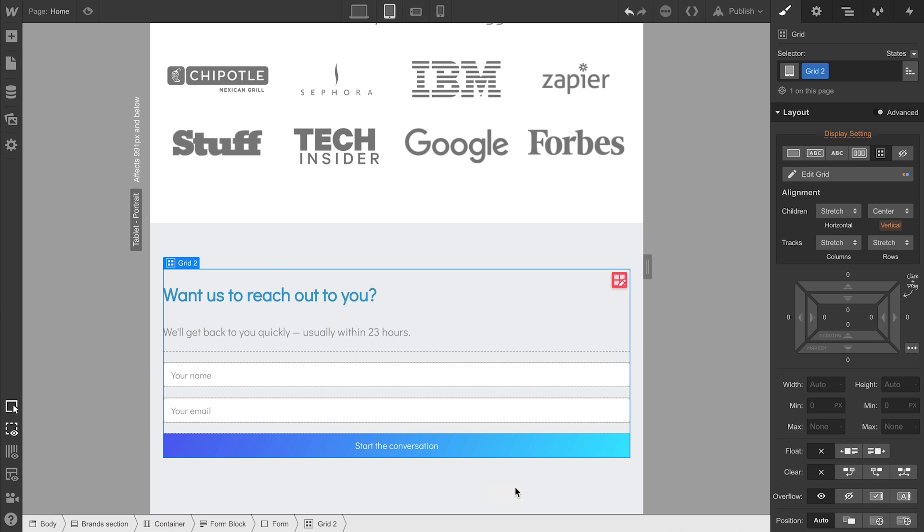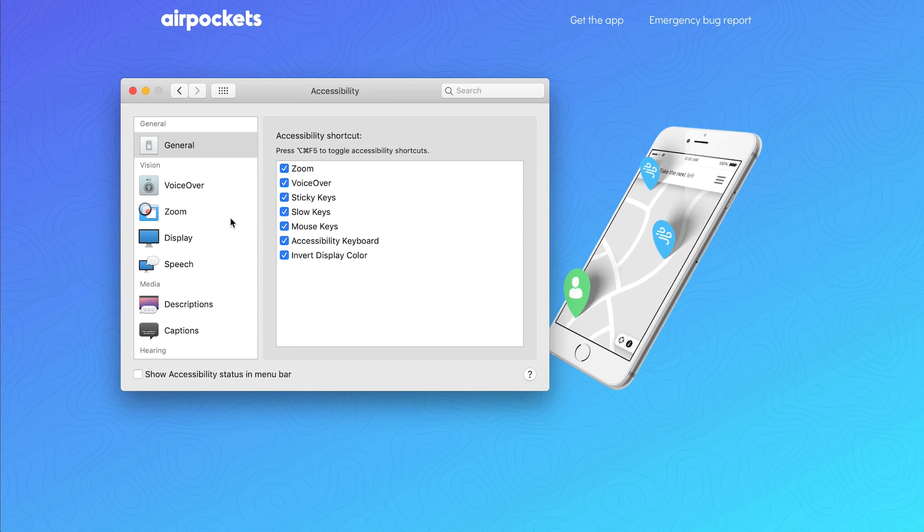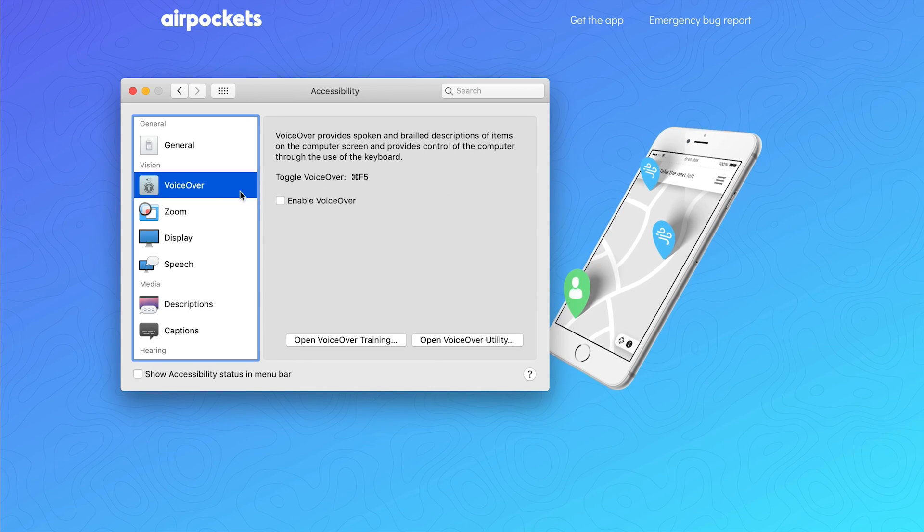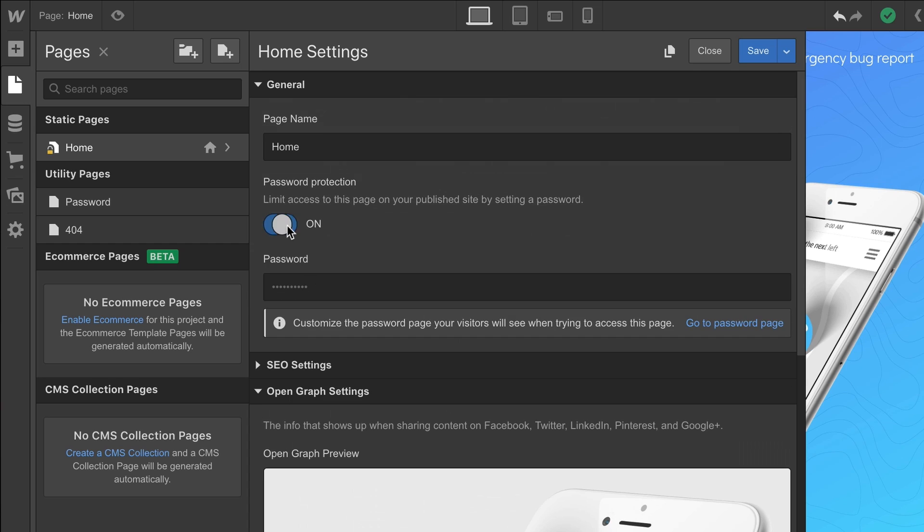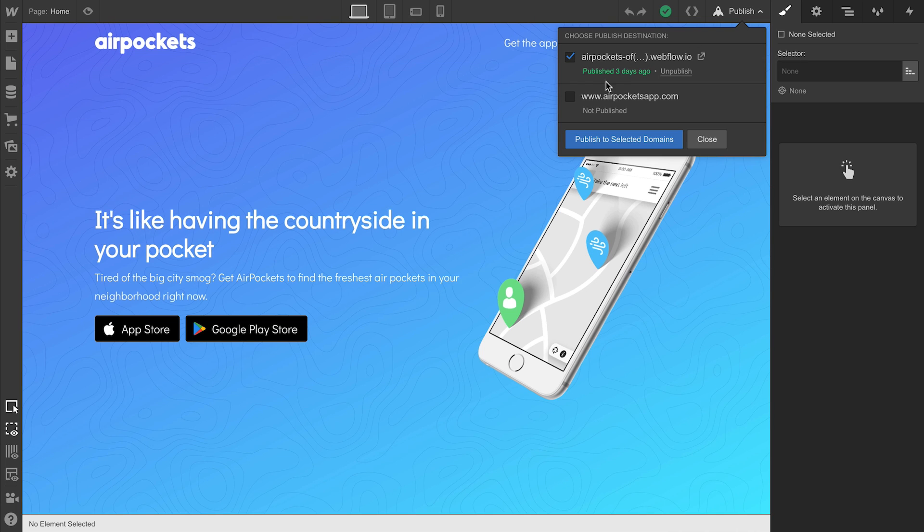Then we'll do an accessibility check to look at a few areas we can clean up. We'll quickly configure our page settings, then we'll review and publish our project for the world to see.